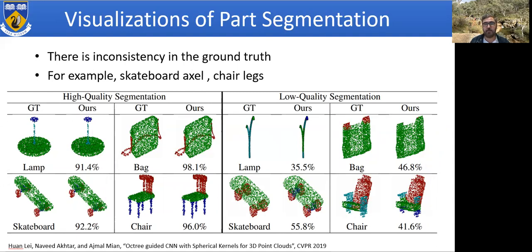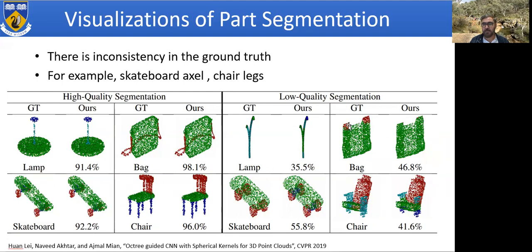Here is a visualization of some part segmentation results, showing that the ground truth is not always correct. Within the last 1-2% difference between methods, it is hard to tell which is better. Our method performs very close to the ground truth — even capturing the handle of the bag and the axle of the skateboard. In some lower-quality cases, the ground truth itself is inaccurate: one bag has handles labeled separately, an annotator missed the legs of a chair whereas our method found them, and an axle was not labeled in ground truth but our method still found it.